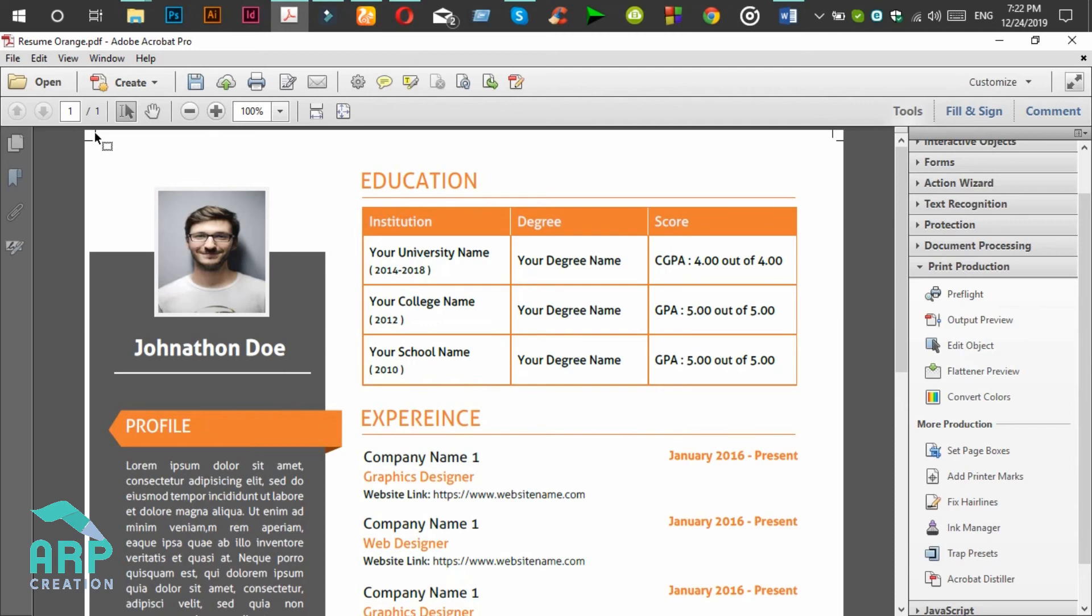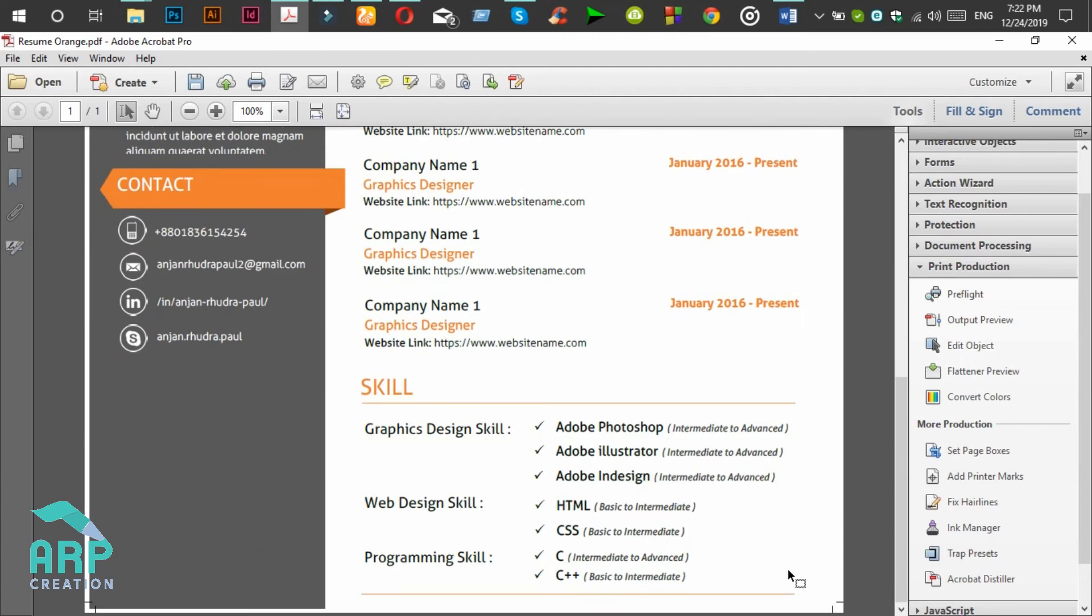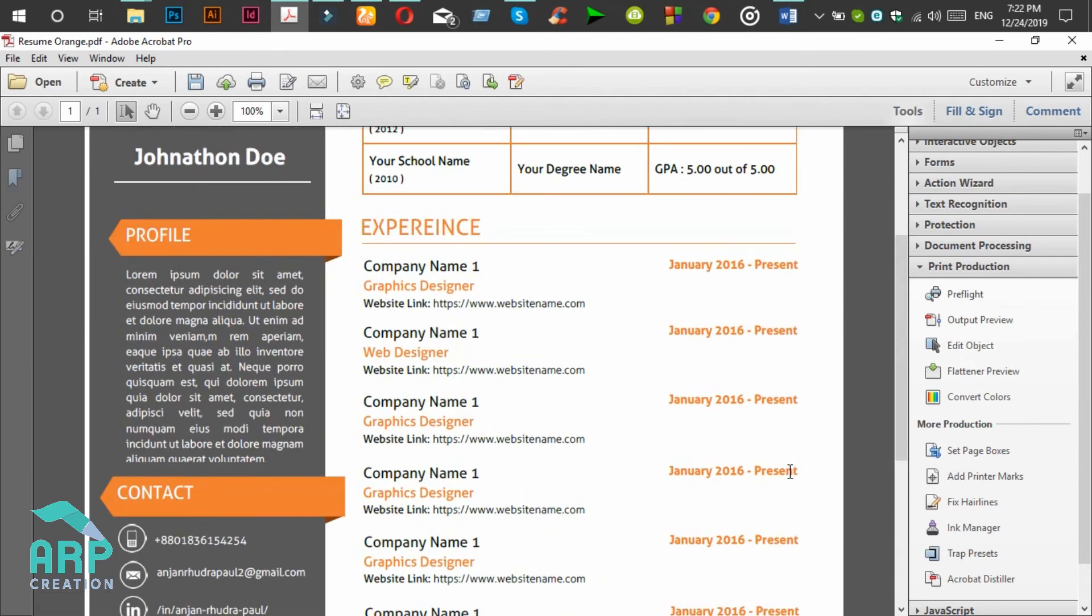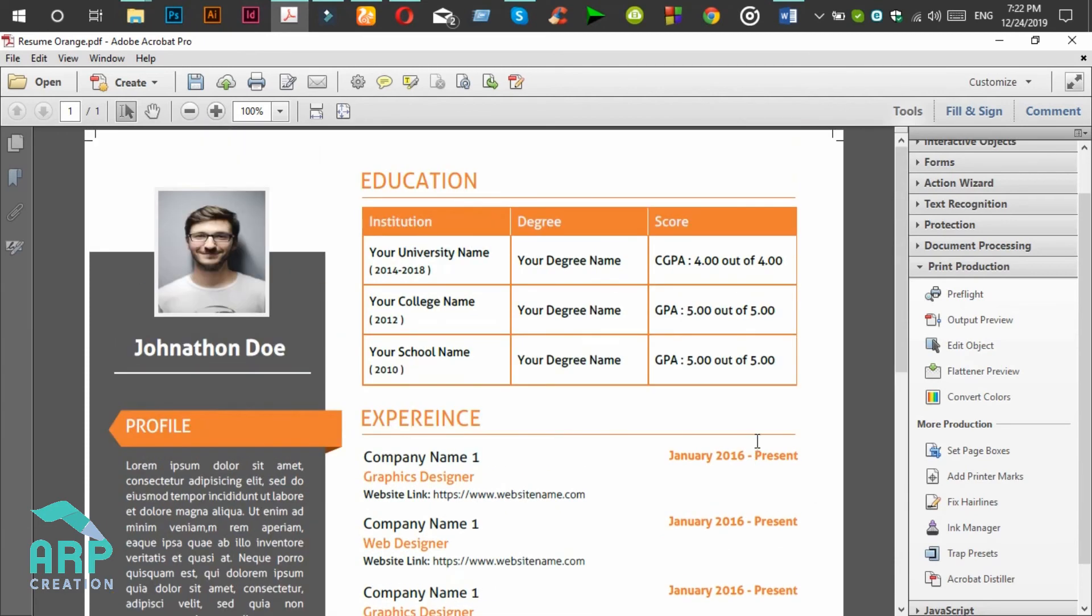There you will see the printer marks on the top position and also on the bottom position. We have added only 0.125 inch bleed marks. You can add 0.50 or 0.25 inch with your size.